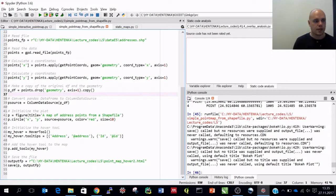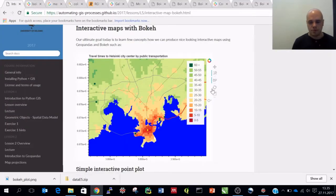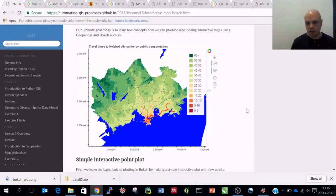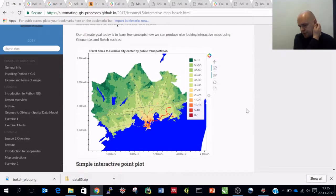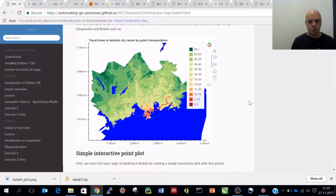Next we'll take a look at how to create a line map in Bokeh, and then finally see how to create a full map similar to the travel time example. But at this point let's take a short break of about 10 minutes and continue at quarter to two.